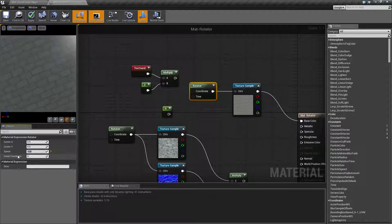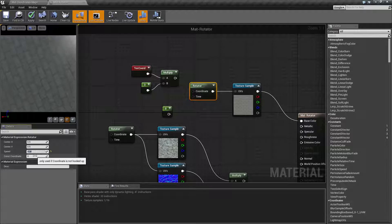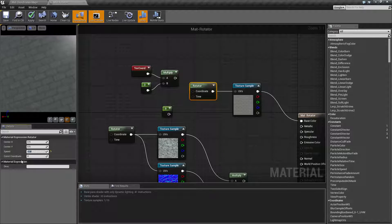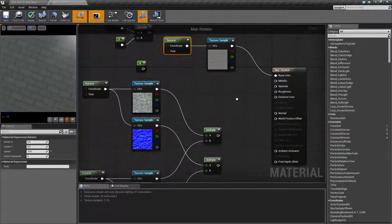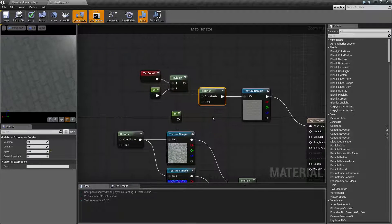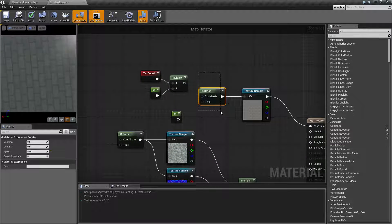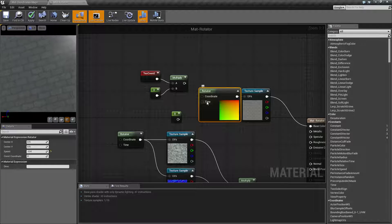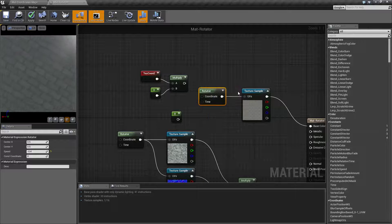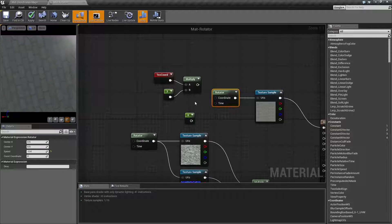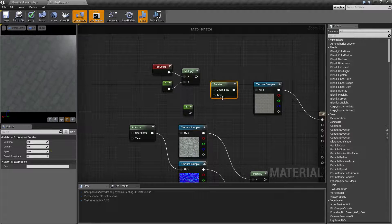So constant coordinate is basically the coordinate UV number if you're using a customized UV set. So if you are using that, make sure you change it here so it uses the customized UV set. Now input-wise on the rotator, we have our coordinate input and our time input, and these will work pretty much exactly like you expect.